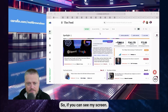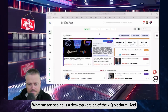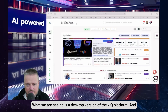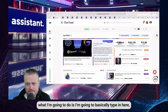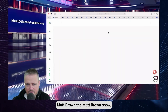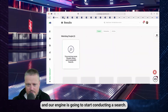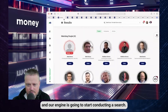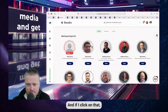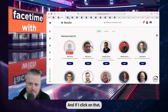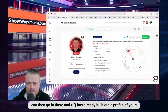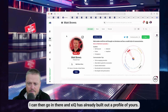So if you can see my screen, what we're seeing is a desktop version of the Xaq platform. I'm going to type in here 'Matt Brown, The Matt Brown Show,' and our engine is going to start conducting a search. Right there, you come up as the first result, and if I click on that, I can go in.